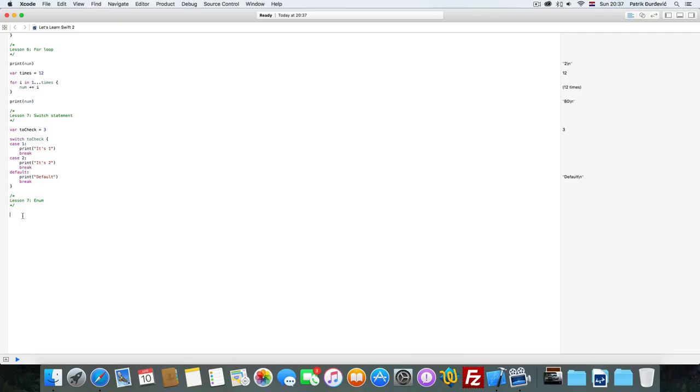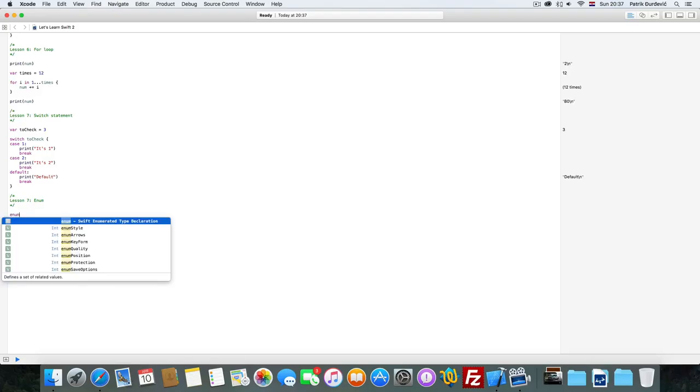Hi guys, I'm Patrick and as you can see this is lesson 7 of the Let's Learn Swift 2.0 course and today we are going to talk about enumerations.